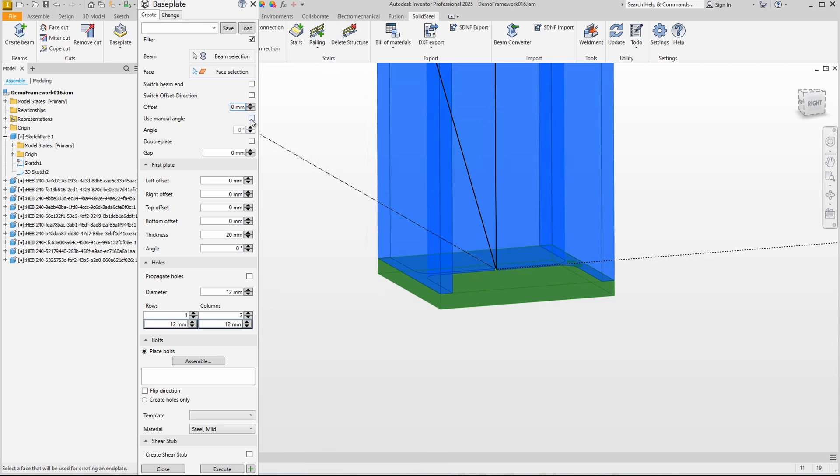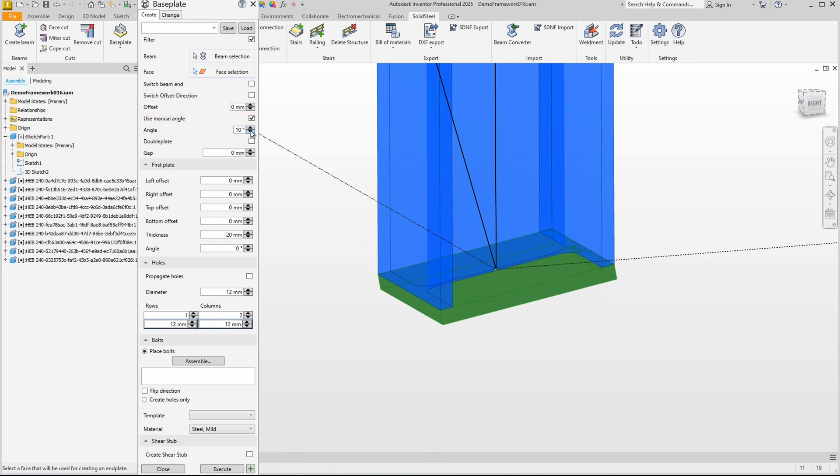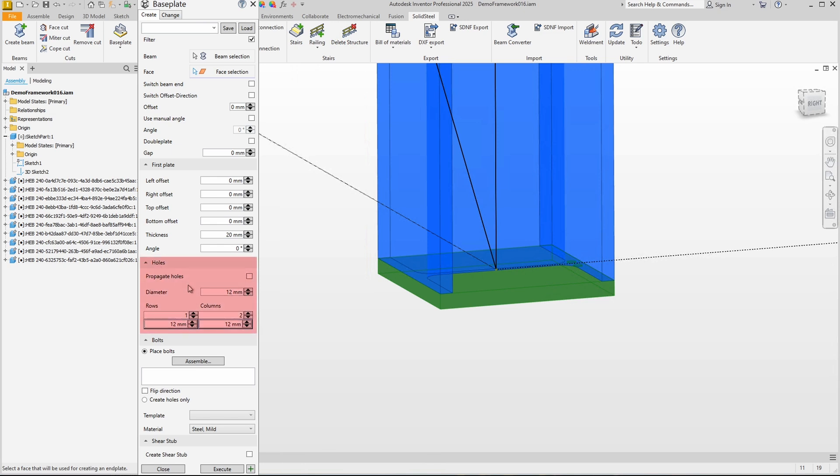We can also create a manual angle, for example if we know that the contact point is not horizontal. Okay, let's continue down here with the holes.